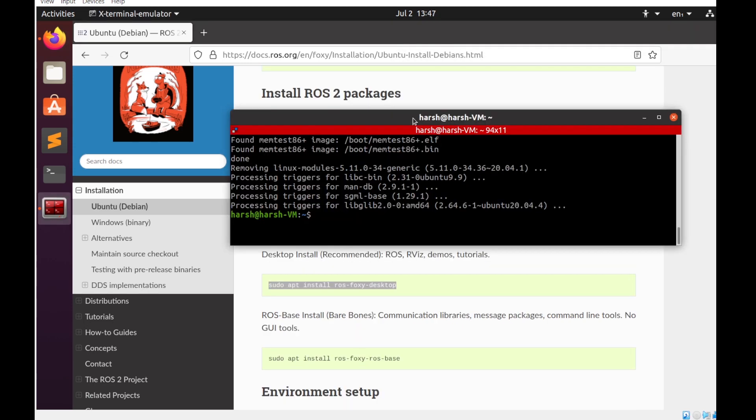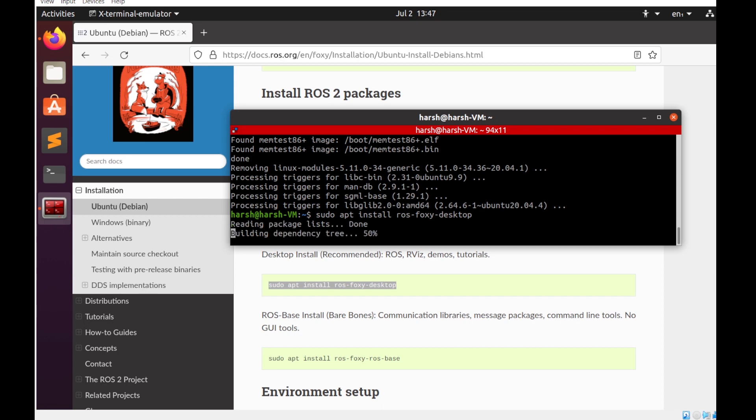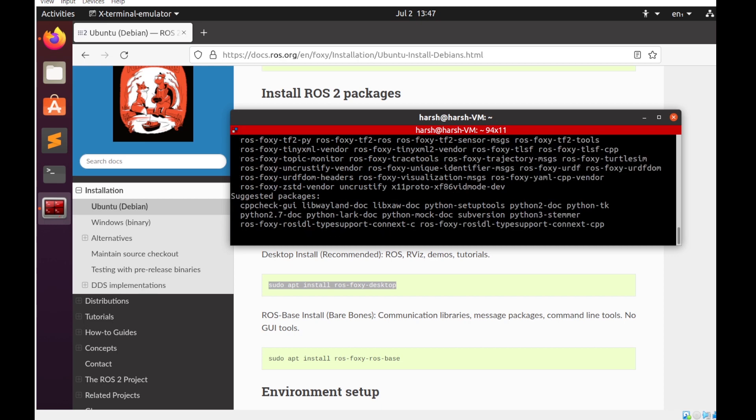Now if you want all the desktop installed, then you can have sudo apt install ROS foxy desktop. Otherwise, if you just want the bare bones library, you can have foxy ROS base. As you can see over here, I'll be installing the ROS foxy desktop.